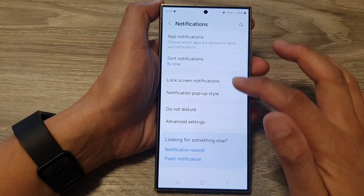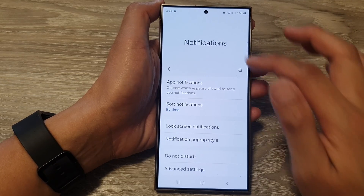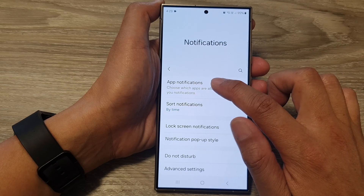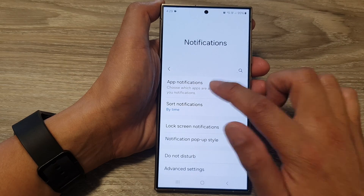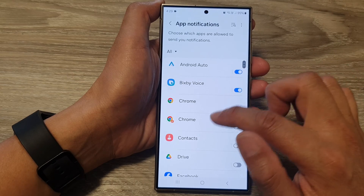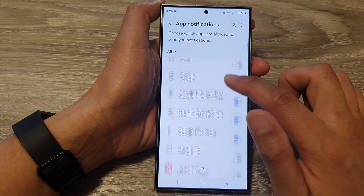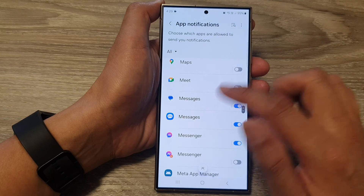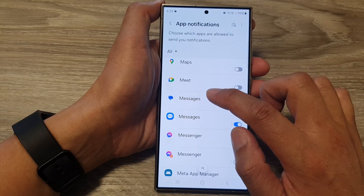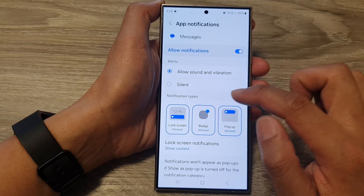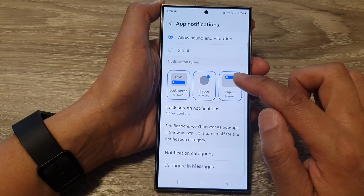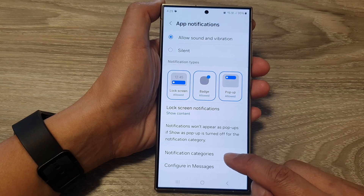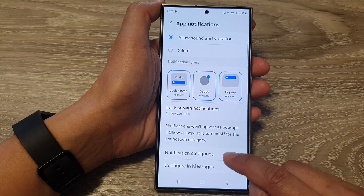So if we go back into notifications and tap on app notifications. In here, if we go down and open up an app, for example, Messages, then we scroll down. This is the notification categories.